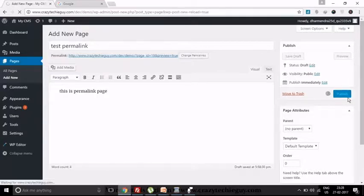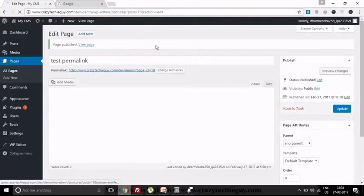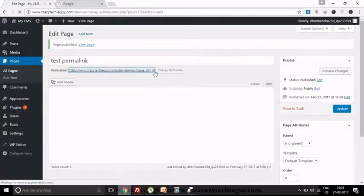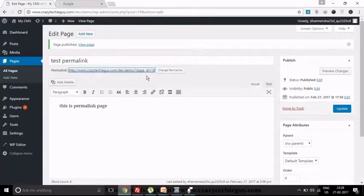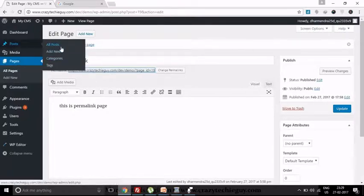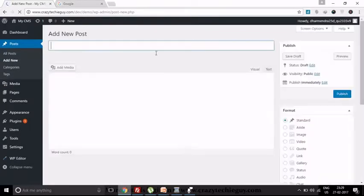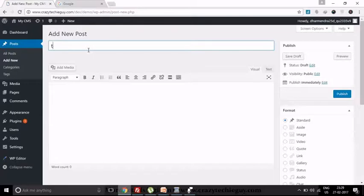Okay, I'll add some content: 'This is a permalink page.' Now I am going to publish it. So it's showing a new permalink generated for this page, which has some ID. The get_the_ID function is used to retrieve that ID, and this whole permalink is retrieved by the get_the_permalink function. So this is the permalink of this page.